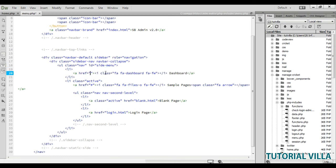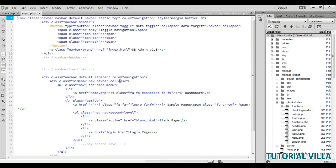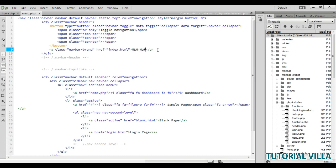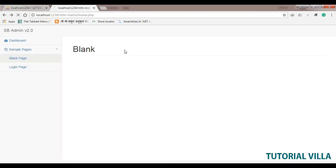It should be home.php. Just change it to home.php. And sample page, okay, it should be like this. Change the logo to MLM Matrix 1 is to 3 and then the URL also from here, it should be home.php. Refresh it.